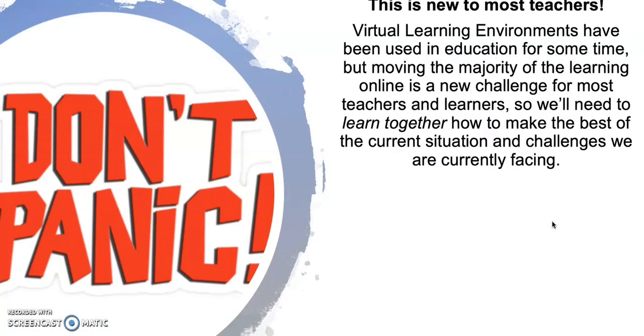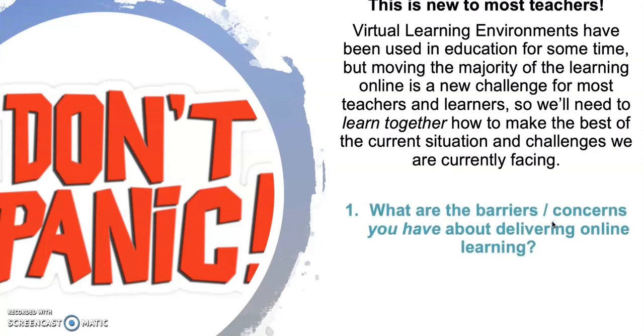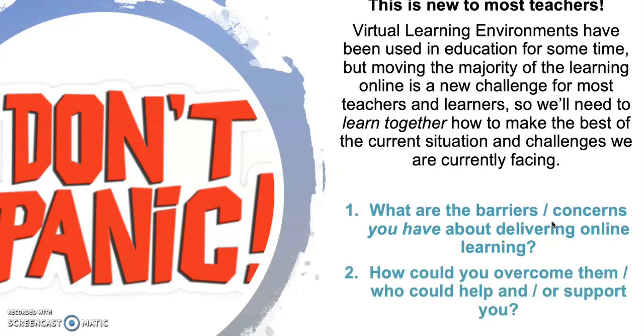We've used VLEs for quite a long time and we're totally used to using them, but we need to think about how learning in the classroom changes when it's online. So first question in green: what are the barriers and concerns that you have about delivering online? Please pause and answer that question. Once you've done that, have a look at what you said - how could you overcome them? Who could help you? Who could support you? Whose experience or knowledge could you draw from to help you out?